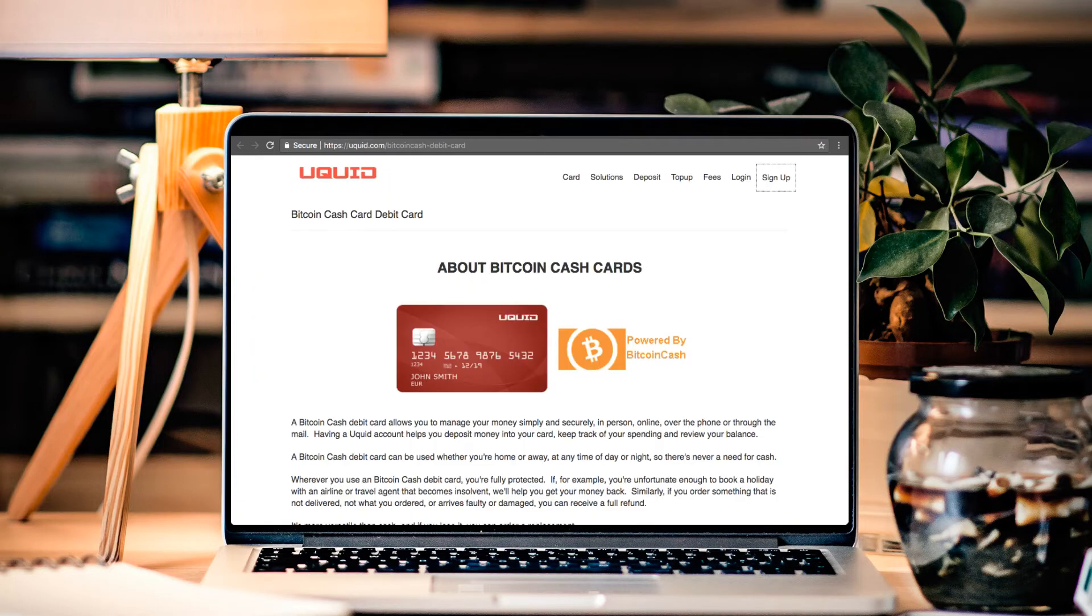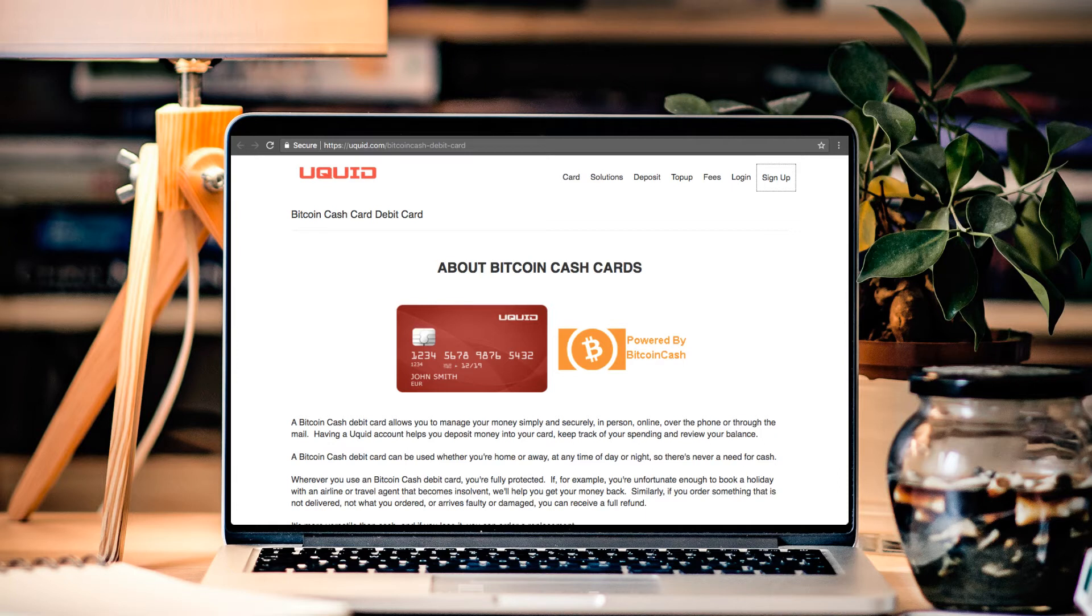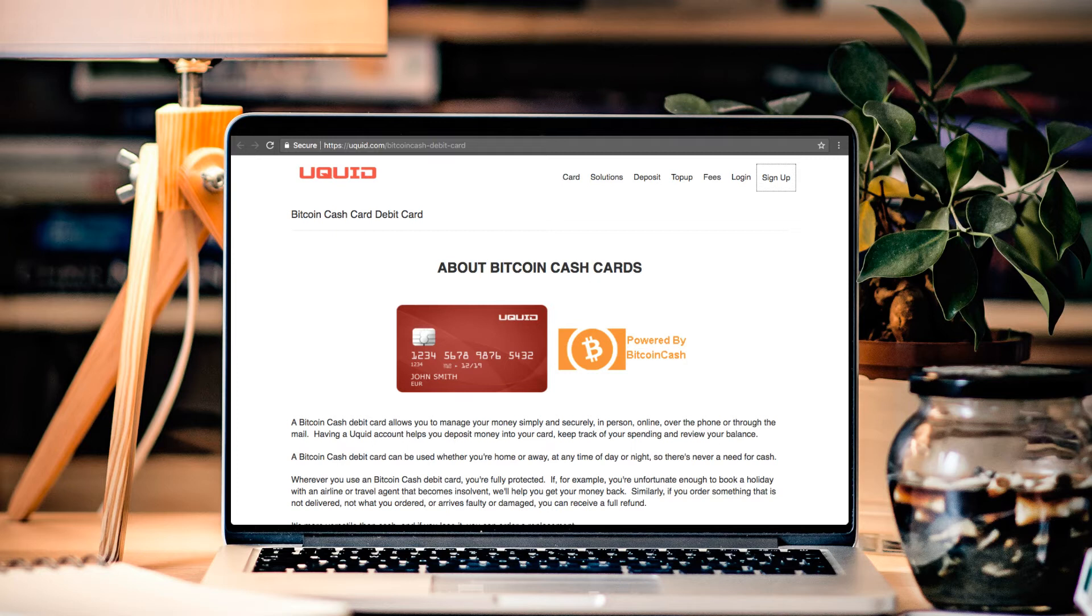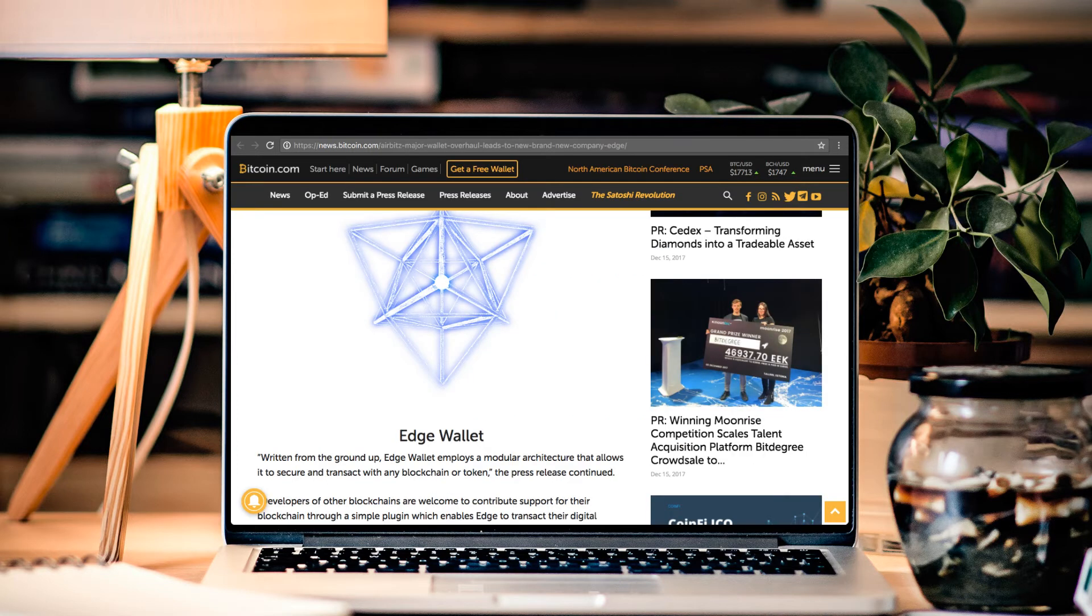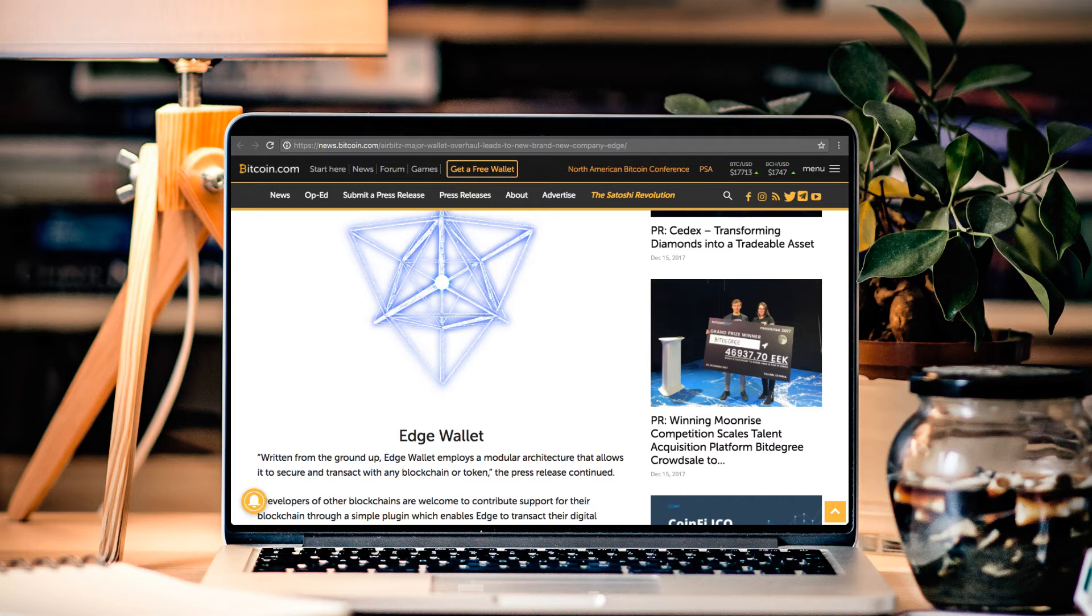As well as debit cards. Uquid came out with support here with Bitcoin Cash, powered by Bitcoin Cash. And Bitcoin.com will hopefully be coming out with their debit card. That is going to be really exciting to see.